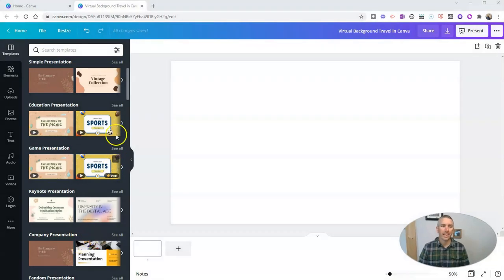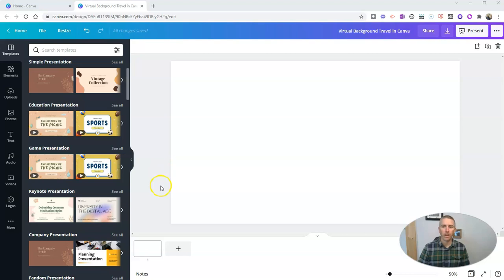So I'm using canva.com. I'm going to show you one of my favorite features of Canva, and that's the background remover.